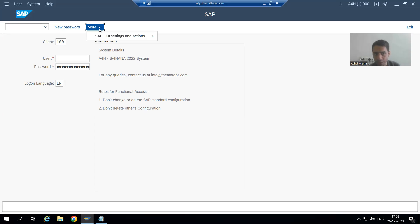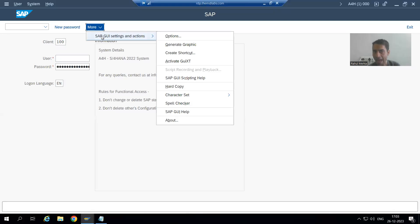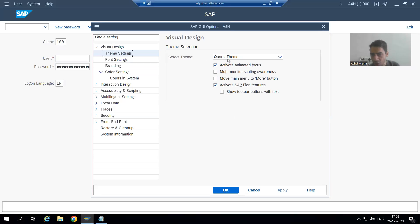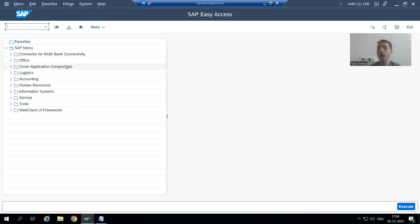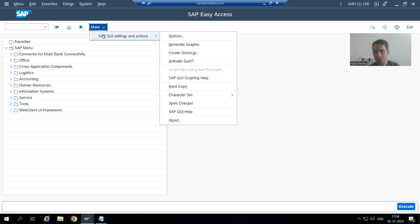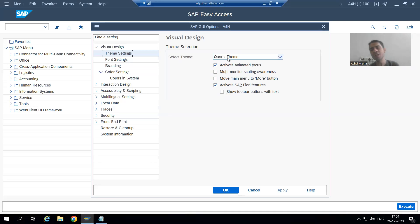If I go to More, you can check from here: Excel, SAP GUI Settings and Actions, Options — and you can see you are using Quartz Theme. Now you can log in. It might be the case your screen looks like this, but it's there — you just need to change that theme. Now I am using Quartz Theme. If I want to check which theme I am using, I can go to More, then SAP GUI Settings and Actions, Options — which particular theme I am using: Quartz Theme.